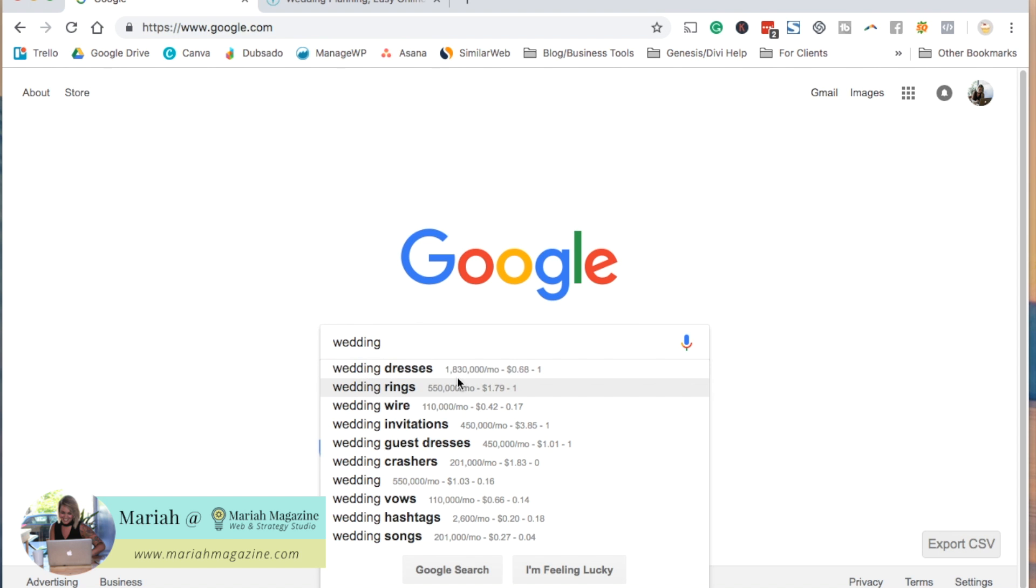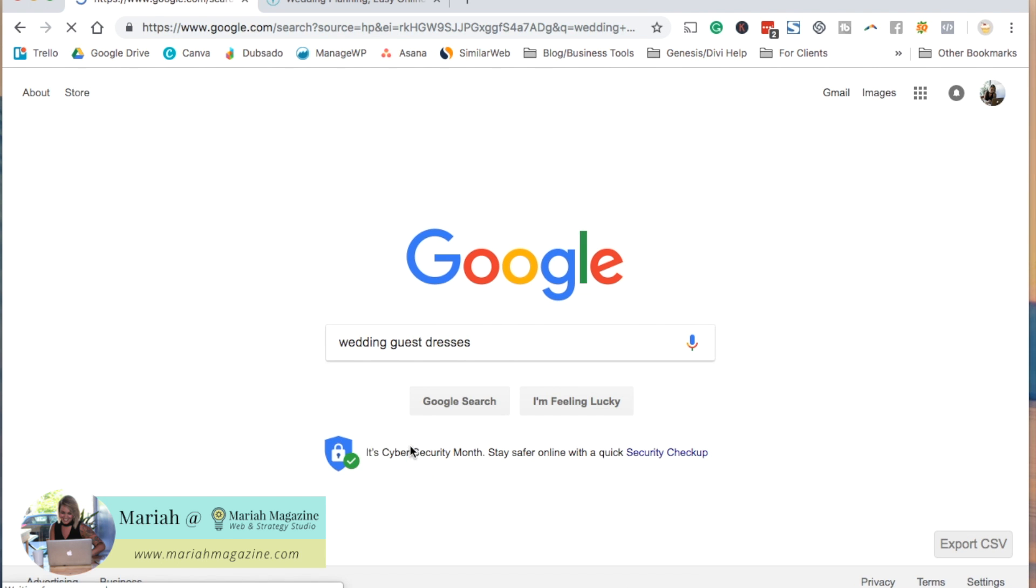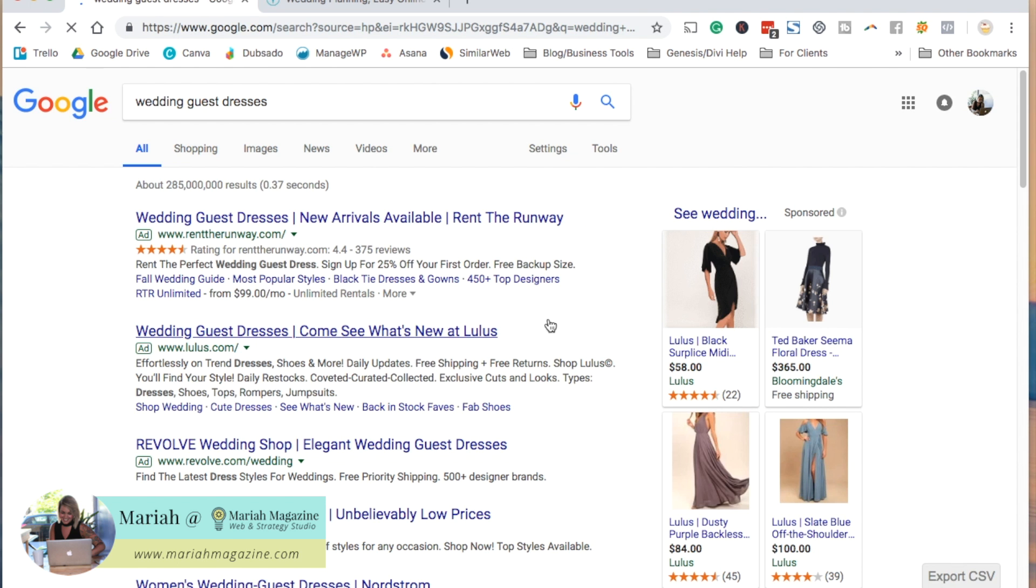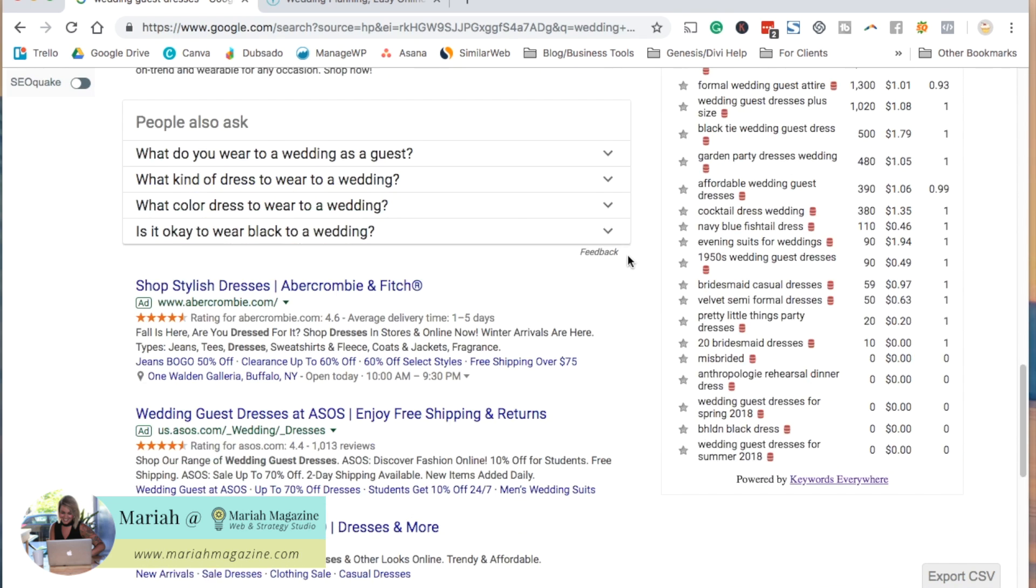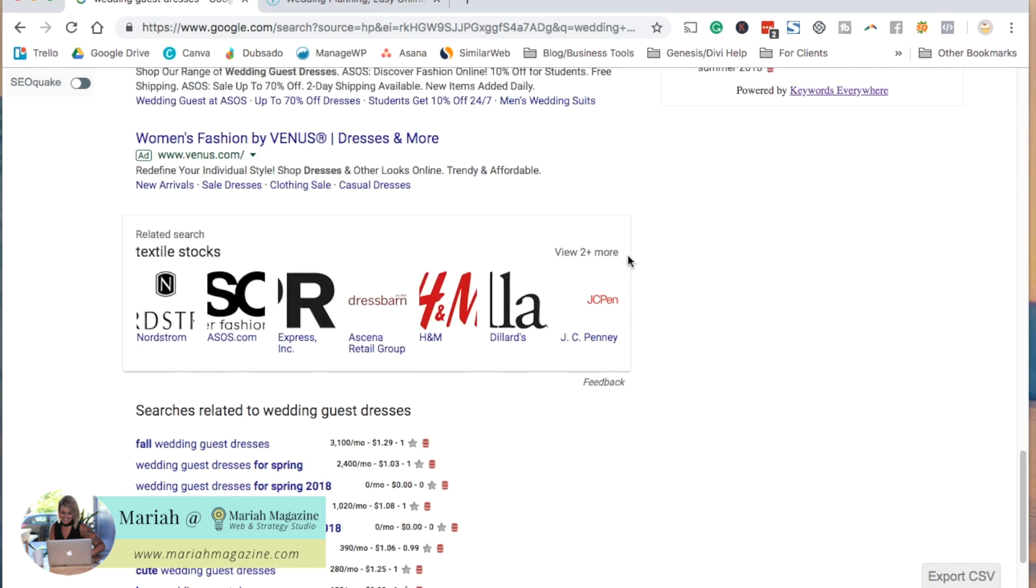That's really interesting, right? So let's go ahead and click wedding guest dresses. And then if we scroll to the bottom, Google also gives you additional key phrases and keywords that are typically popular for the things that you've already typed in. That's a pretty easy and beginner friendly way to start keyword research.